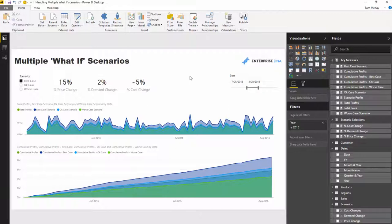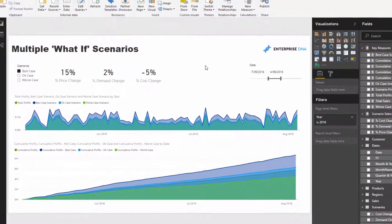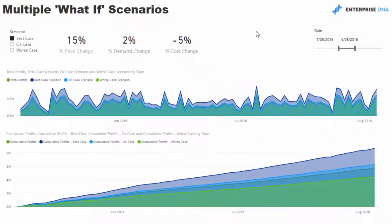They could all happen consequently to each other, so one could impact another. But you might also want to see there might be a best case, an okay case, and a worst case with all of those different parameters that could affect that particular scenario.